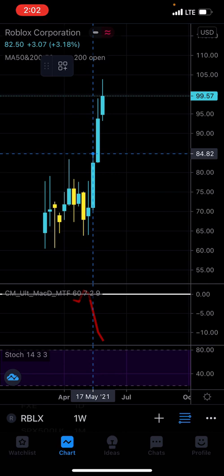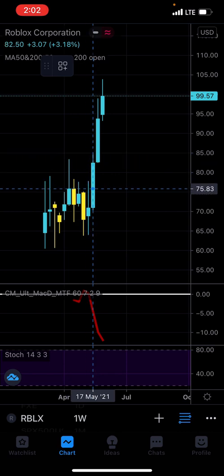The Fibonacci retracement is based off natural mathematical numbers that Fibonacci developed. They give you an understanding that if there's an extension of a certain percentage, there's going to be a pullback of a certain percentage. That's basically what it is.